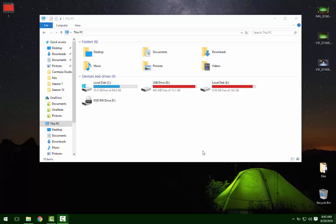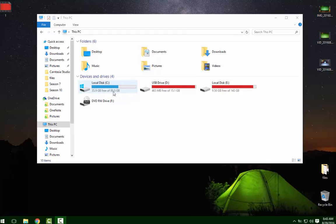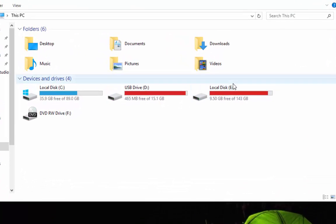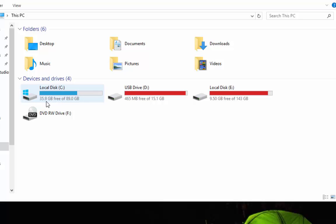Okay guys, so you can see now it booted back up into Windows. That 12 gigs that we took from the E drive has now been transferred over to the C drive. Now we have 35 gigs free, and there's only about 9 gigs free on this one.